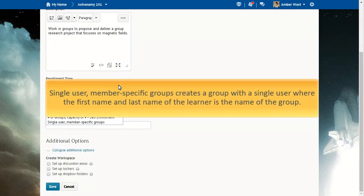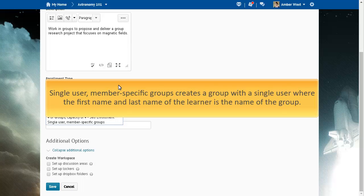Using this group category creates a group with a single user where the first name and last name of the learner is the name of the group.